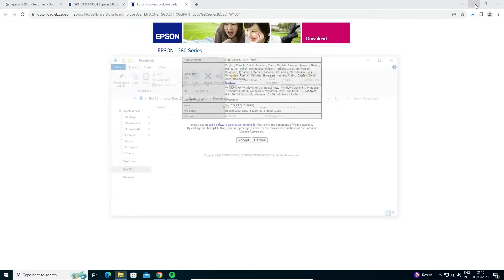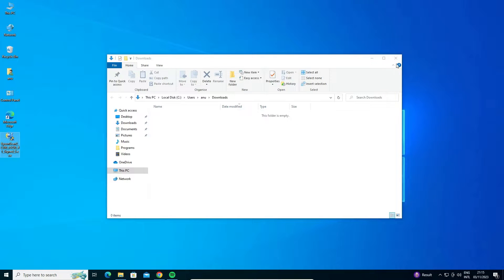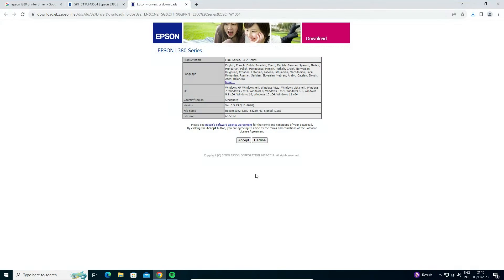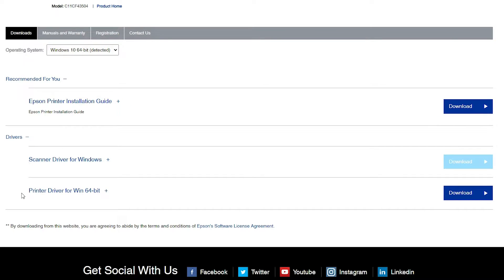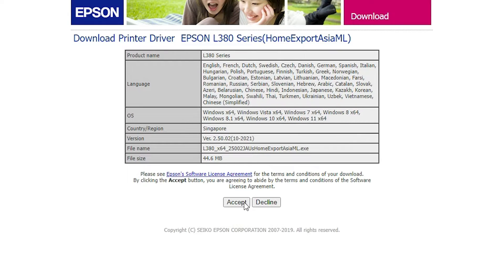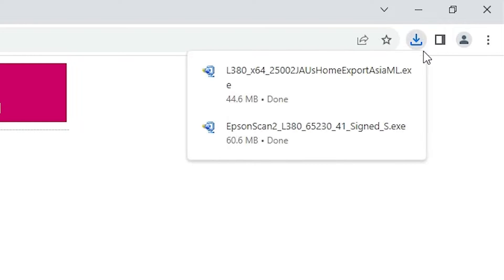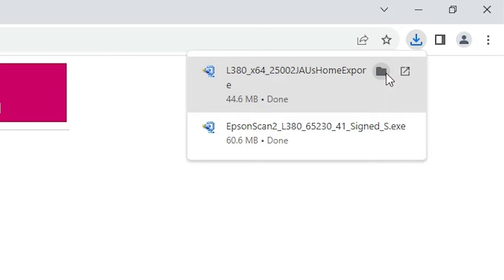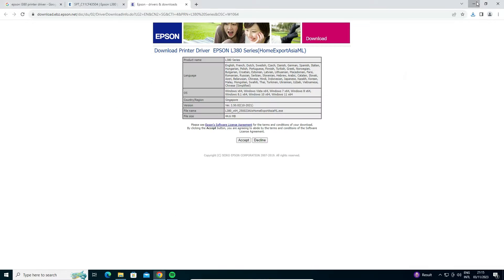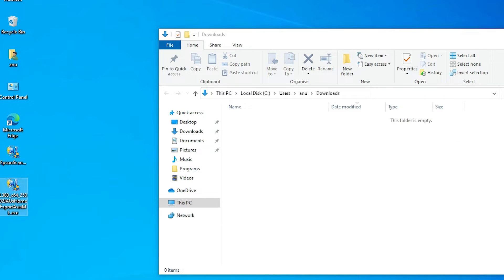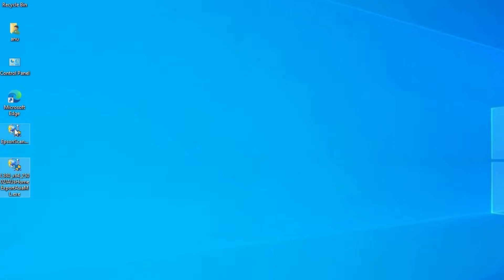Click Show in Folder and drag the scanner driver file to the desktop. Now go back and find the Printer Driver for Windows. Click the Download button. It will redirect you to another page — click Accept. The download will start; it may take a few seconds or minutes depending on your internet speed. Once complete, click Show in Folder and drag the printer driver file to the desktop as well.